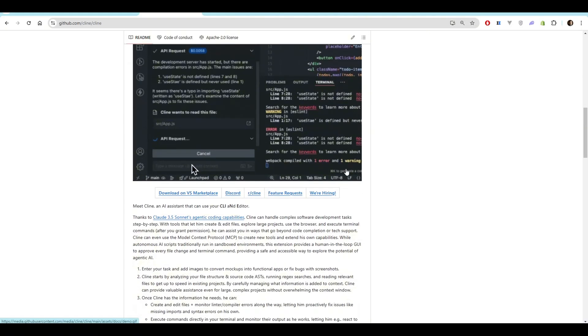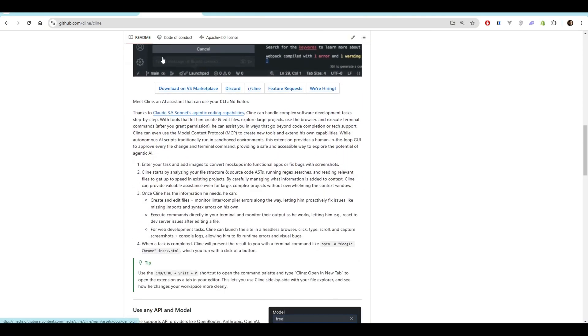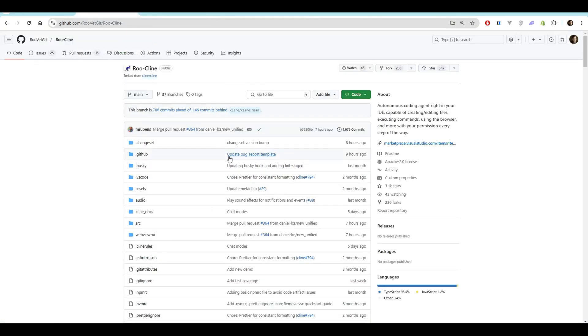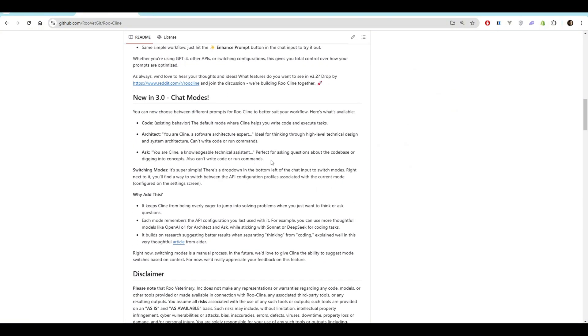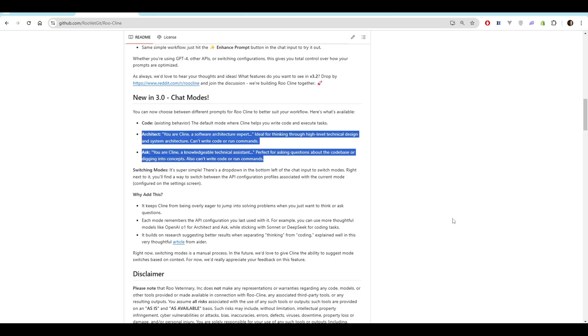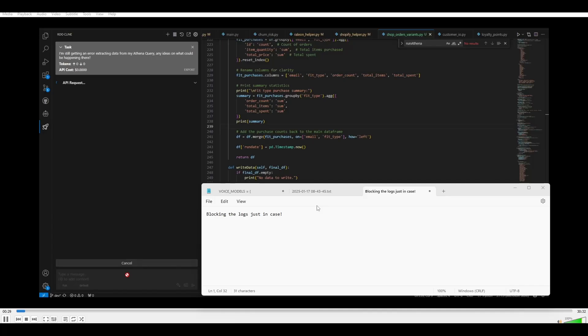If you're not familiar with Klein, it's an excellent AI coding assistant, paired with Claude Sonnet of course. But RootKlein takes it to the next level by really introducing a couple of chat modes, specifically Ask and Architect. These modes have completely changed how I work.